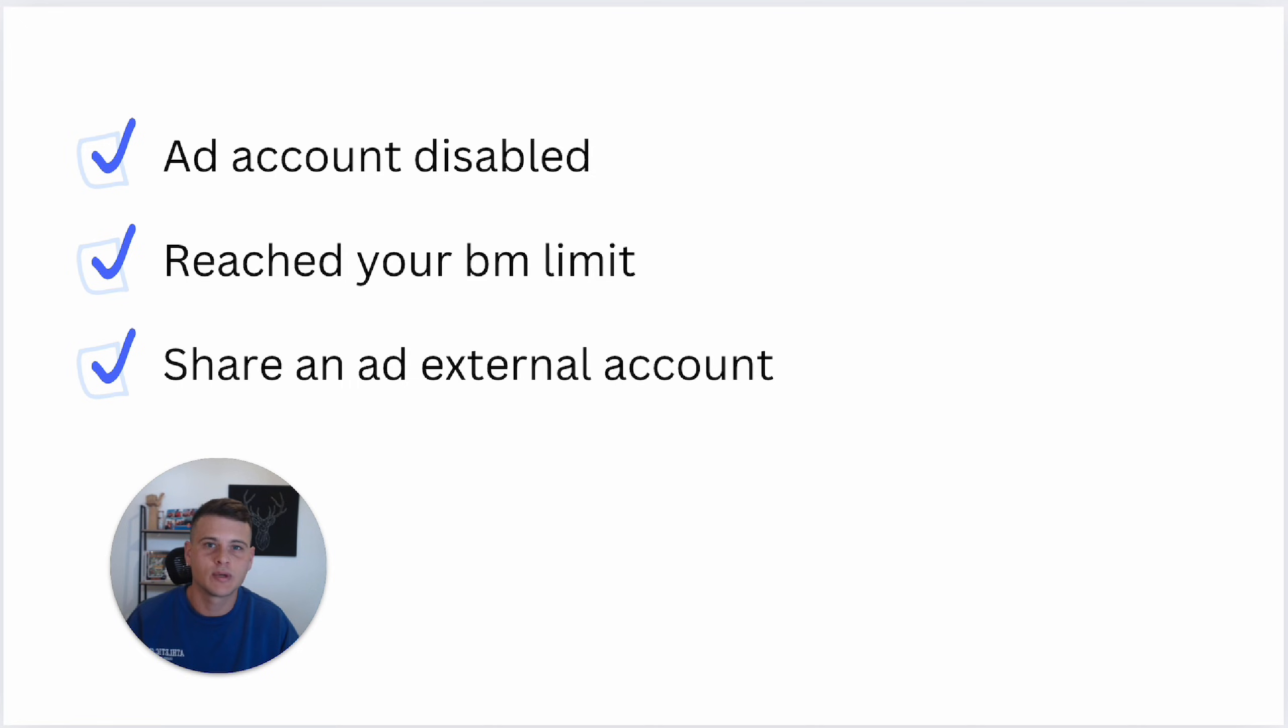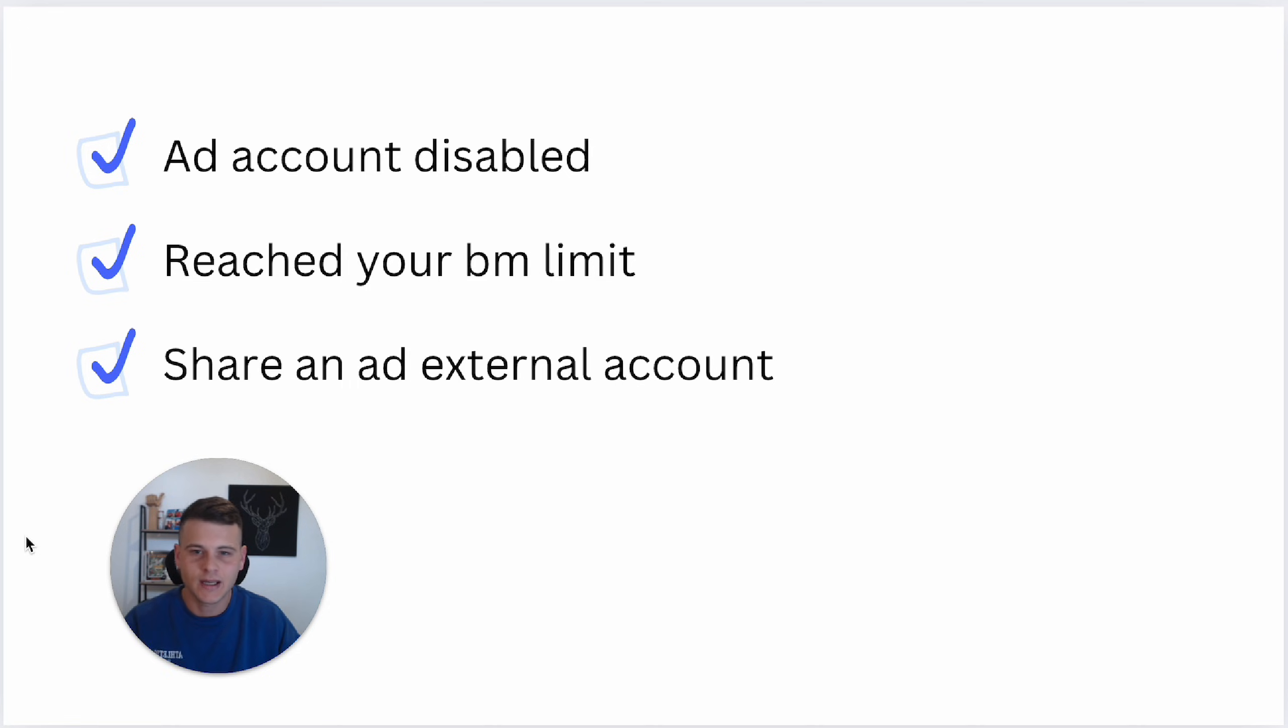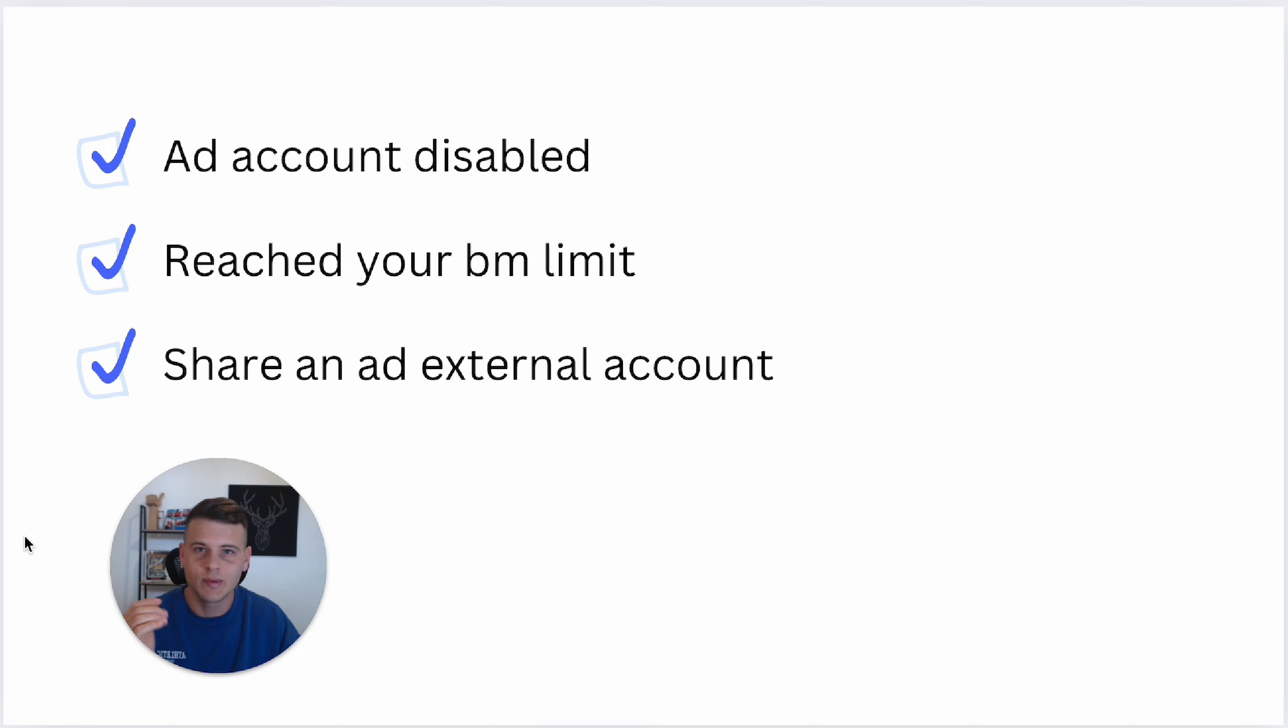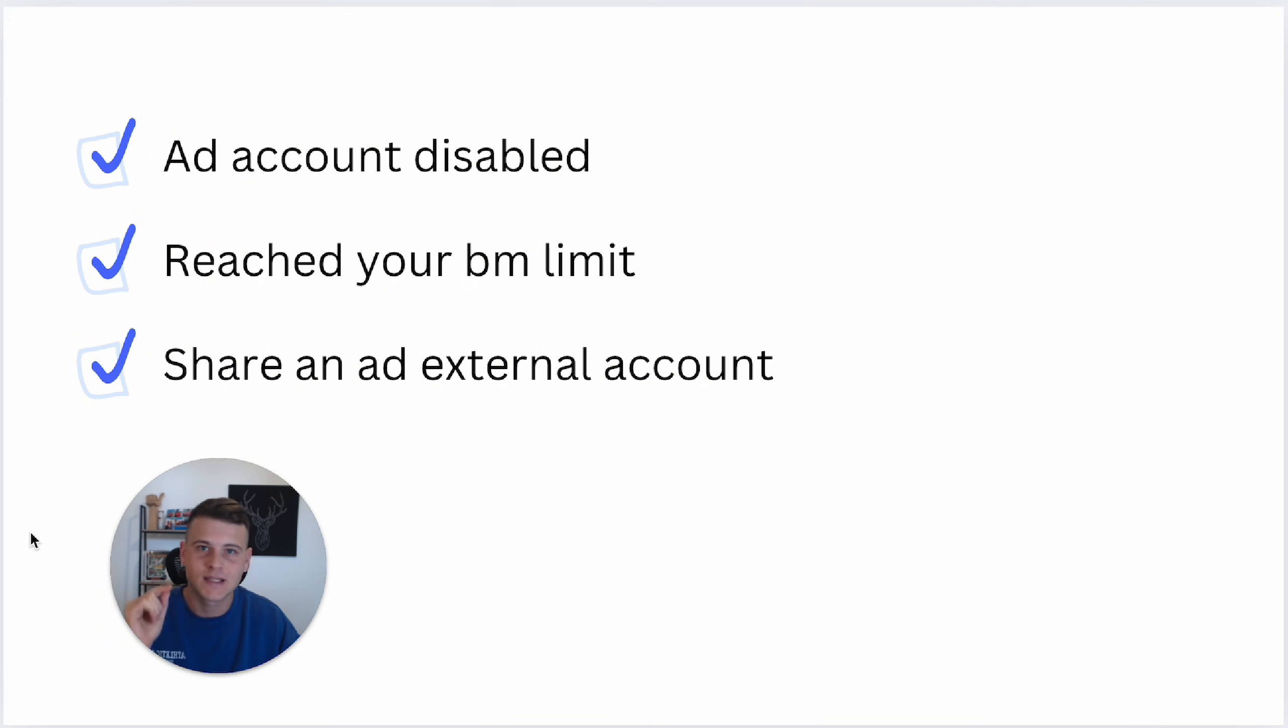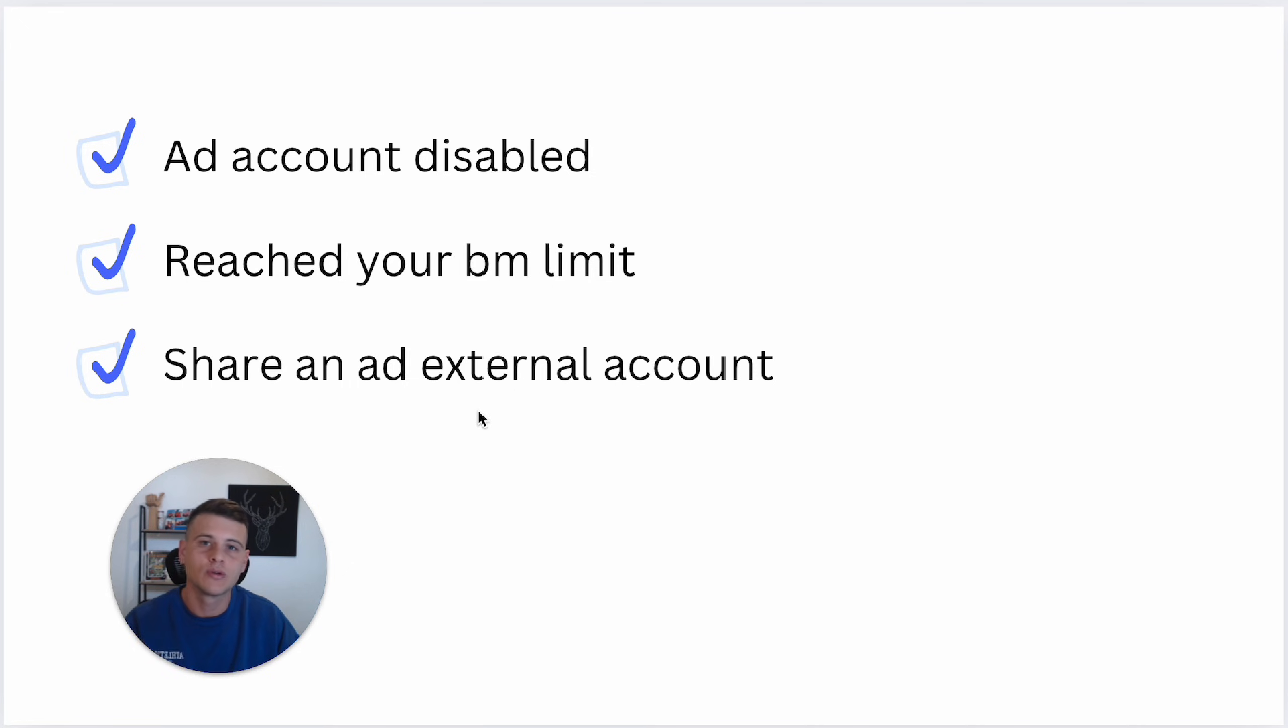Lastly, even if your ad account got disabled or if you reach your ad account creation limit, you can still use more ad accounts inside the same Business Manager by sharing an external ad account, which I'm also going to show you how to do in this video.